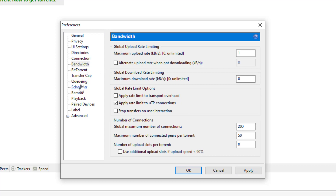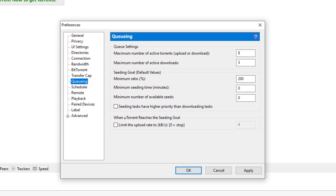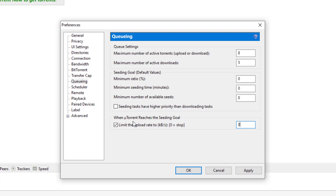Next, go into the section called Queuing. We're going to change the minimum ratio to zero — it was set at 200. Set the minimum seeding time to zero if it's not set already. And where it says number of available seeds, put that to zero also. Then look for the part that says 'limit upload' — change that to zero as well. So when it reaches its seeding goal, it will be set to stop at zero.